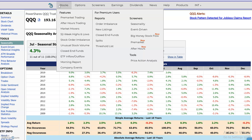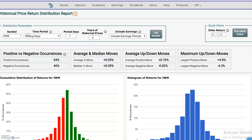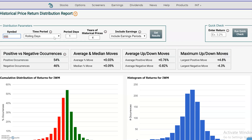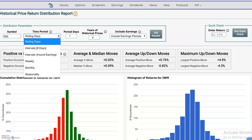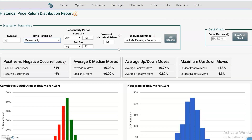For that we have a different tool. You can go up to Stocks and Price Action Analytics, put in QQQ as an example, and change the view to Seasonality.